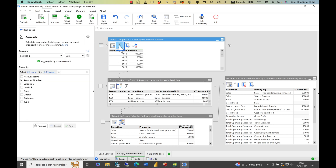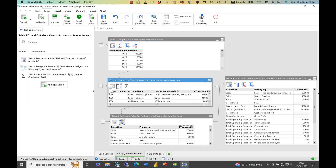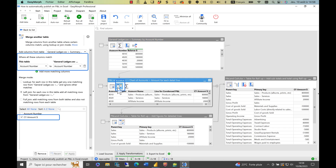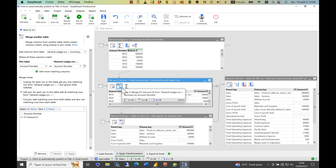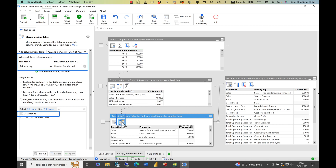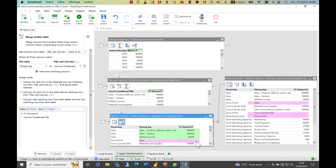I'll start by summarizing the general ledger data by account number. Then I'll perform a left join between the chart of accounts and the general ledger, based on the account number. After that, I'll summarize the data using an SQL group by operation, grouping it by the lines of the income statement. Following the structure of my P&L report, I'll perform a join to retrieve the corresponding amounts. At this stage, we'll have access to the detailed information, but not the subtotals.